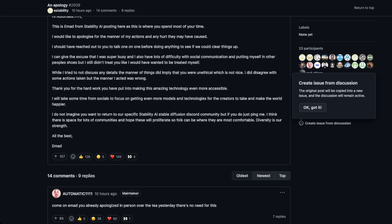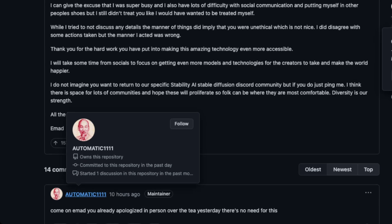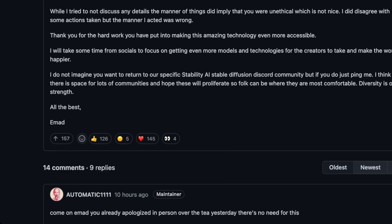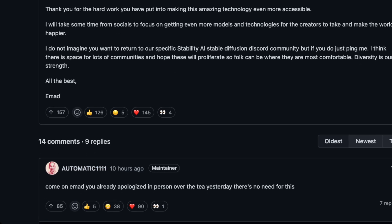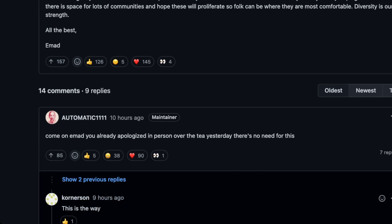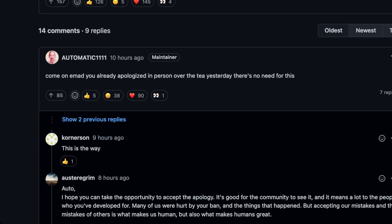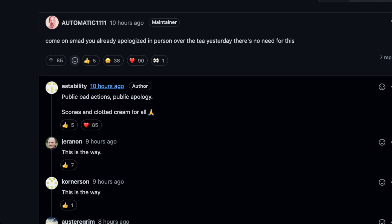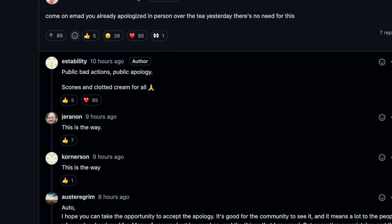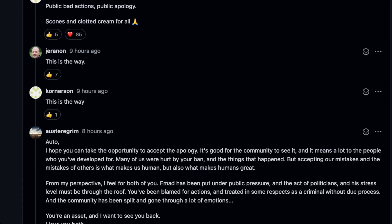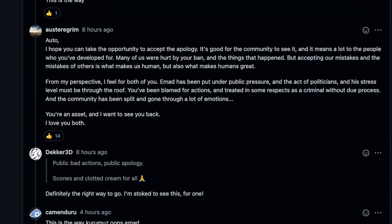Again, Automatic1111 took this as well as he could and sort of clowns him. It says, come on, Imad, you already apologized in person over tea yesterday. There's no need for this. So this all ended up happening in public in the end.